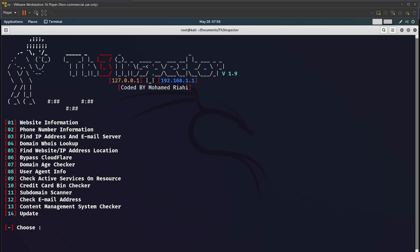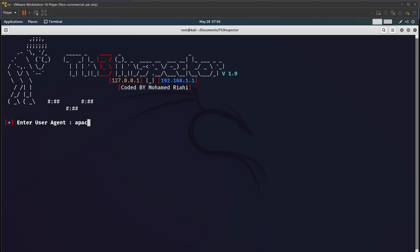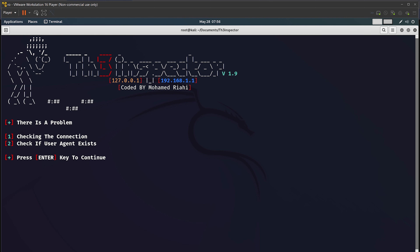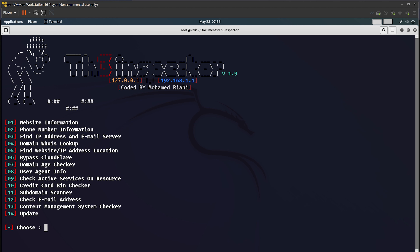Sometimes it does give errors — don't get frustrated, keep trying. I'll now check if the user agent info option is working, option 08. I'll enter 'apache' as a random option and it will check if it is working. It's not working but don't worry. Then there is a credit card BIN checker — option 10 is used to check if a credit card number from a database is valid or not. Please don't do this option as it is illegal.